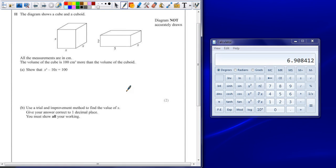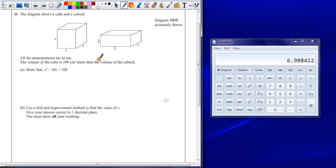Question 11. The diagram shows a cube and a cuboid. All the measurements are in centimeters. The volume of the cube is 100 centimeters cubed more than the volume of the cuboid.